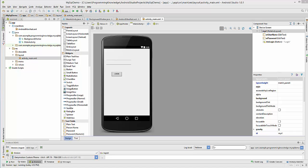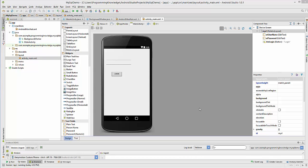Hello guys, welcome to the next video on Android MySQL database tutorial for beginners. Till now we have seen how we can create an Android app and connect it to our MySQL database using a PHP script. What we have done till now is we have downloaded and installed WAMP server, which works as a local server on our PC, and we were able to connect our Android app to this server using a PHP script.